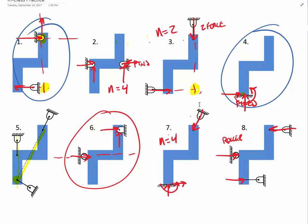Number seven has a fixed connection (three unknowns) plus an additional two-force member, giving N equal to four. That one is not solvable in statics because it is indeterminate. Number eight has three support force components — a two-force member, a roller, and another two-force member — but all their lines of action are parallel. If they're all parallel, this is not fixed for translation.